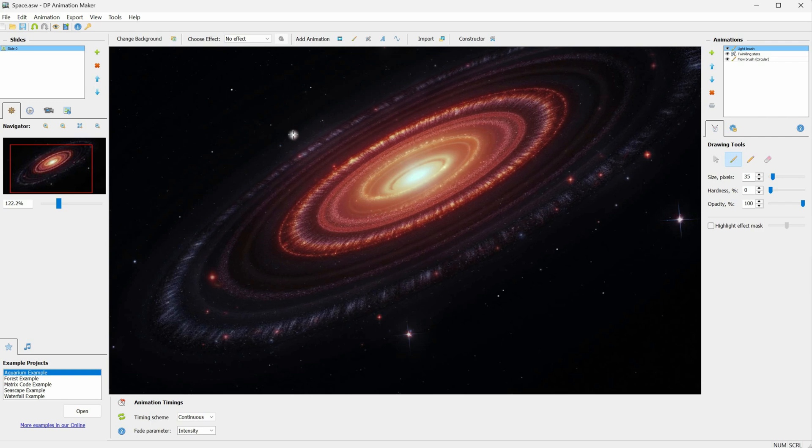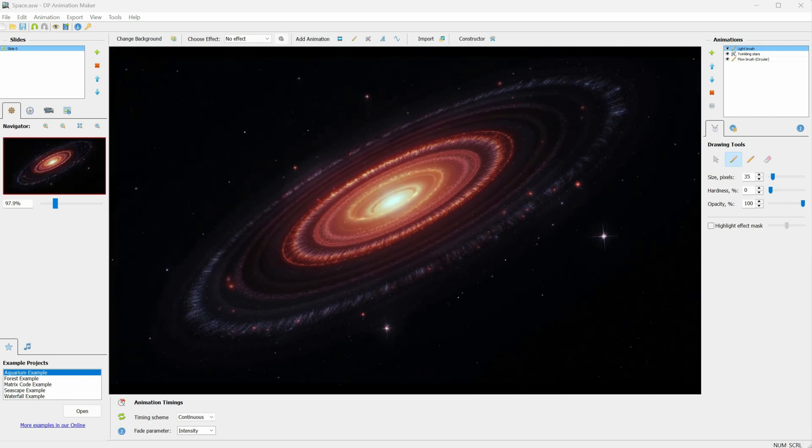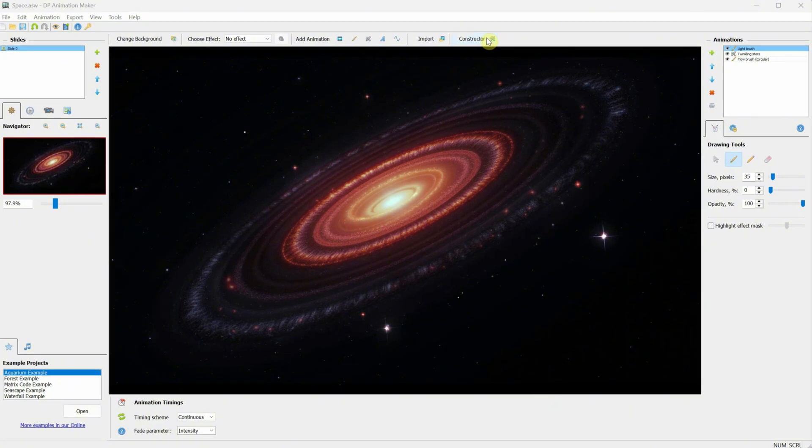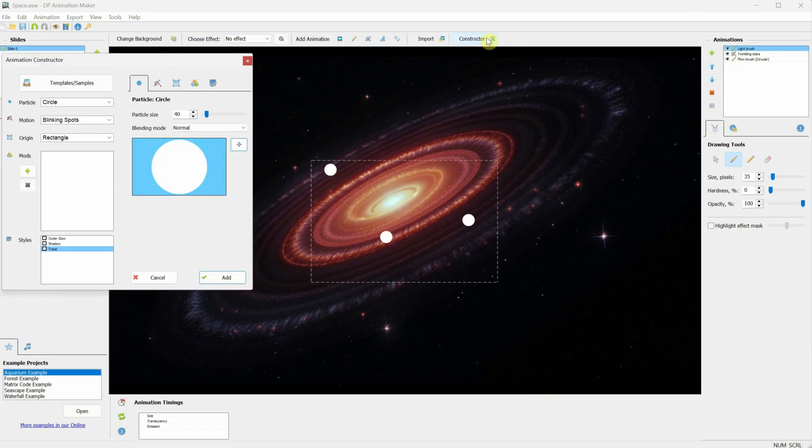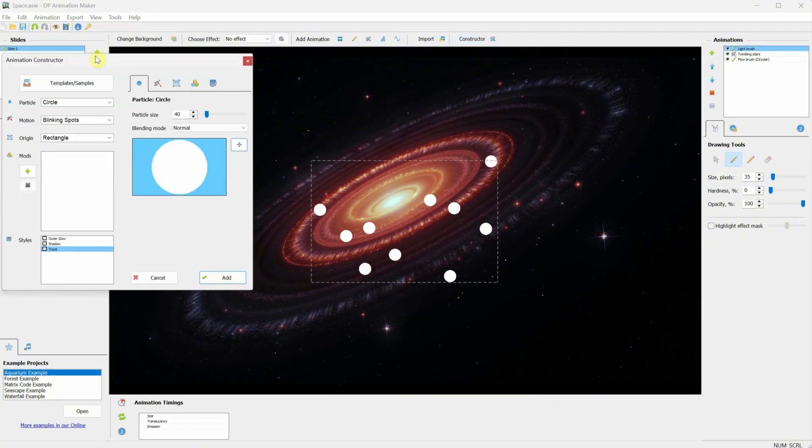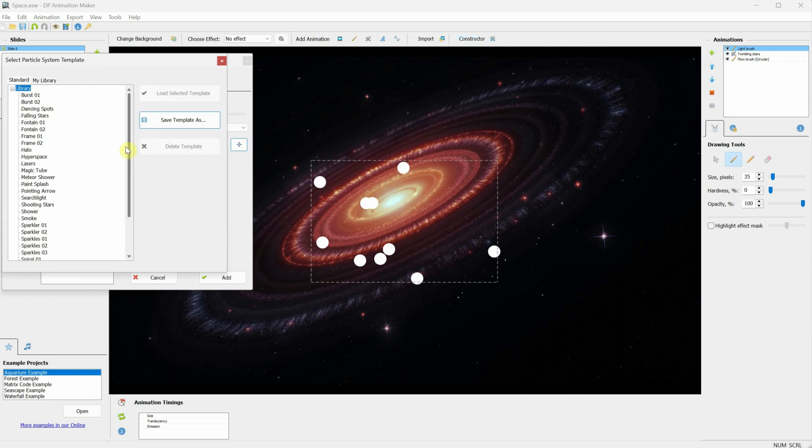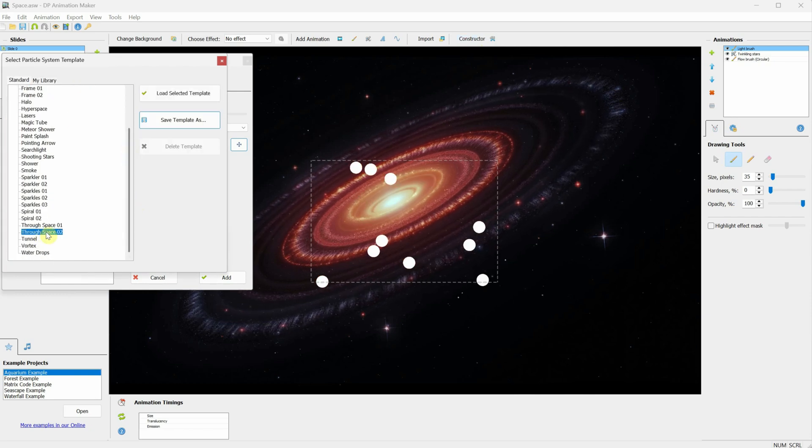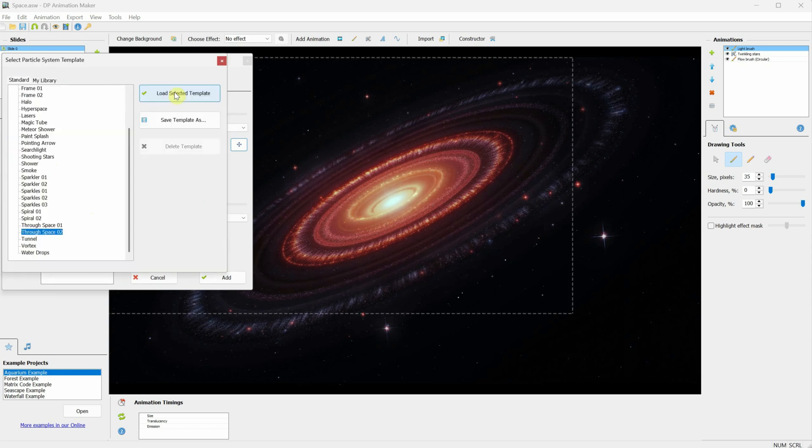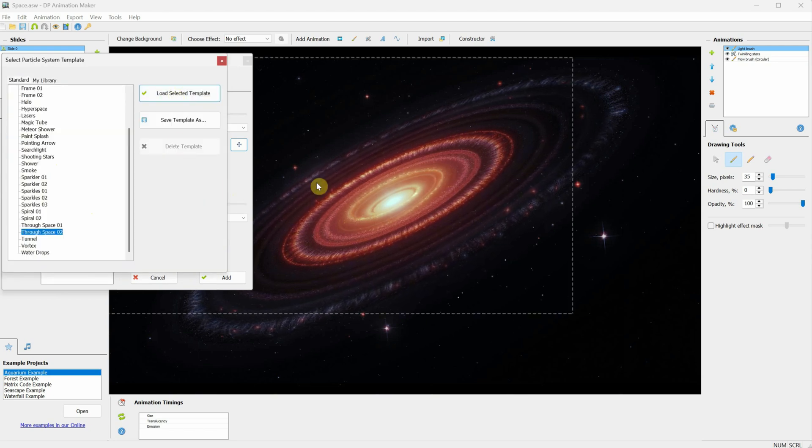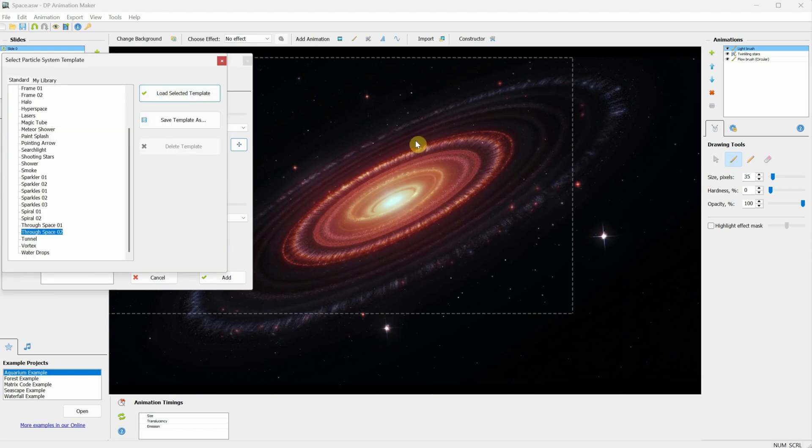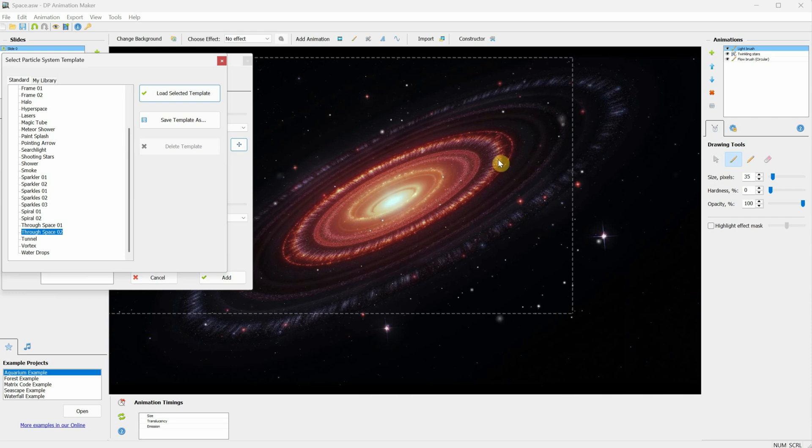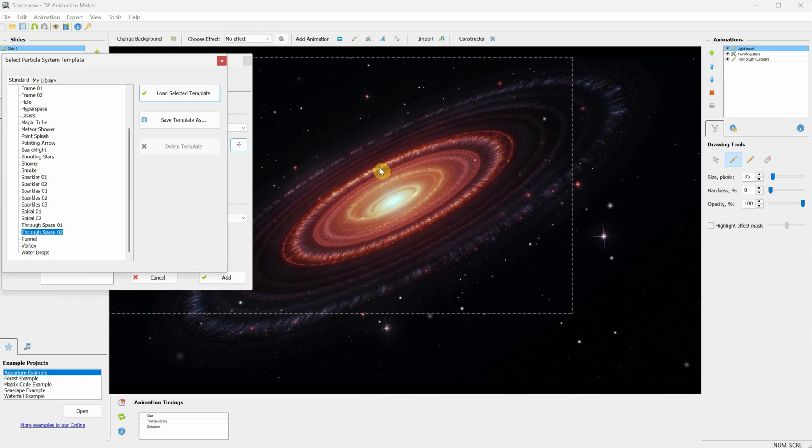Now let's have some fun with particles. We haven't discussed those yet. We have this Constructor button. Click on it, and it will open the Animation Constructor window. Click on Templates, and look for a template called Through Space Version 2. Then click Load Selected Template. If you wait a little, you can preview the effect with stars coming at you as if you're flying through space.